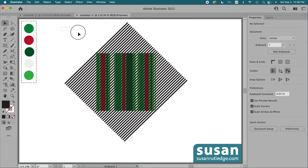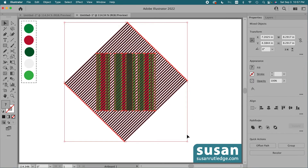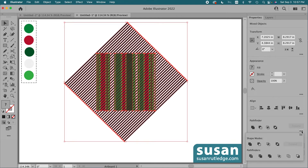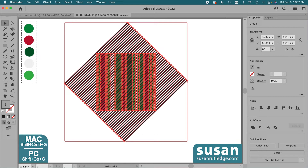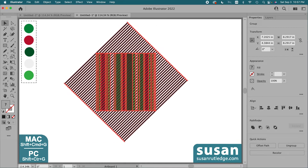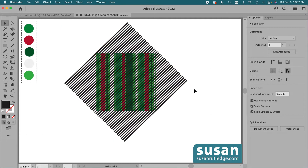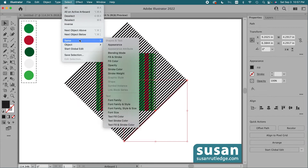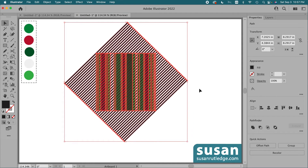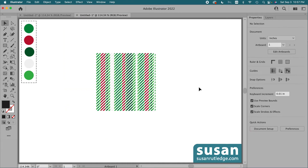Then I'll select the lines and the background design, go to the properties panel, and in the pathfinder area click on the ellipsis to open more options. Under Pathfinders, I'll click on the first icon — Divide. Then select everything one more time and ungroup it, keyboard shortcut Shift+Command+G. The last step is to click on one of these lines, go up to Select, Same Fill Color, and press the delete key. Now this part of the design is finished.